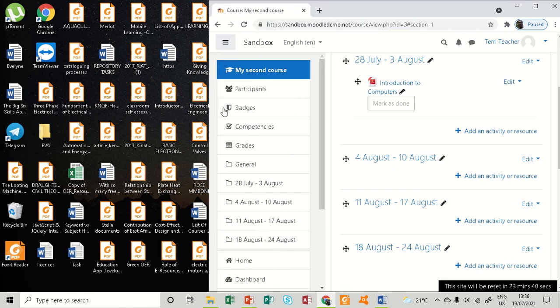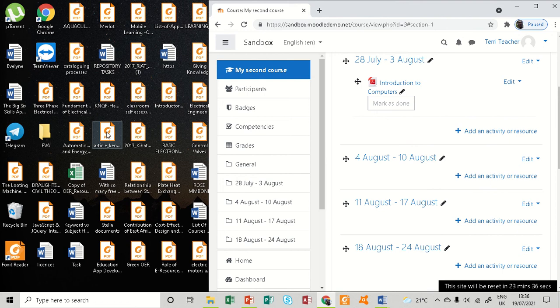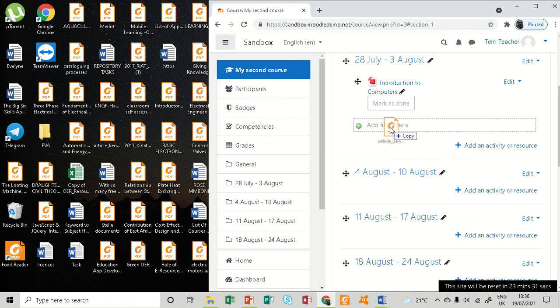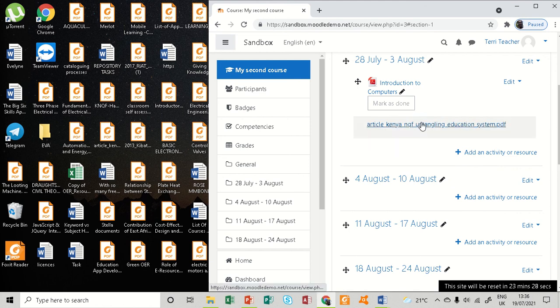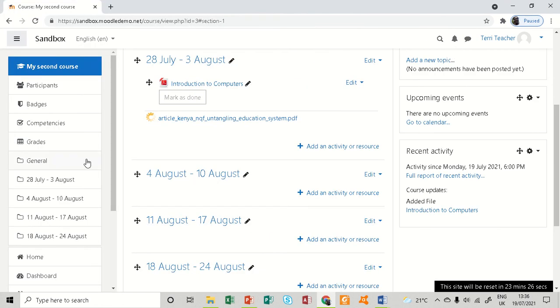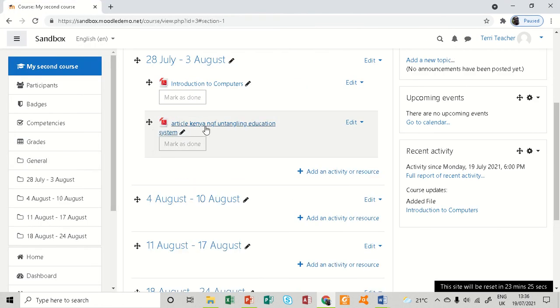I'm going to drag it. You can see it is telling me 'Add files here,' so I release it there. You can see already another file has been added. That is how you add a file resource on your Moodle course.